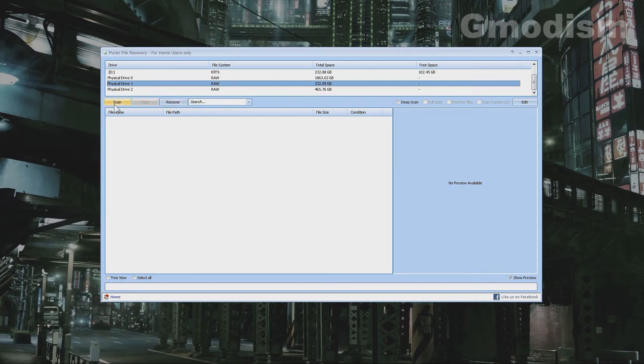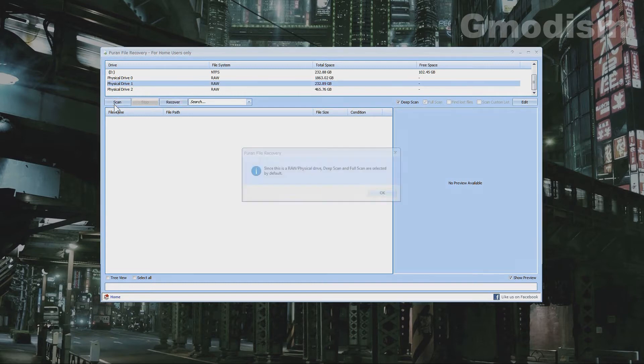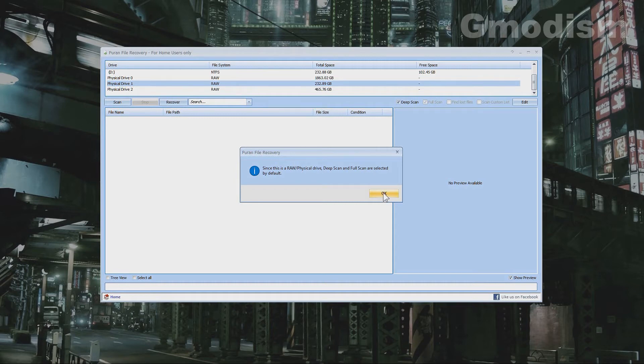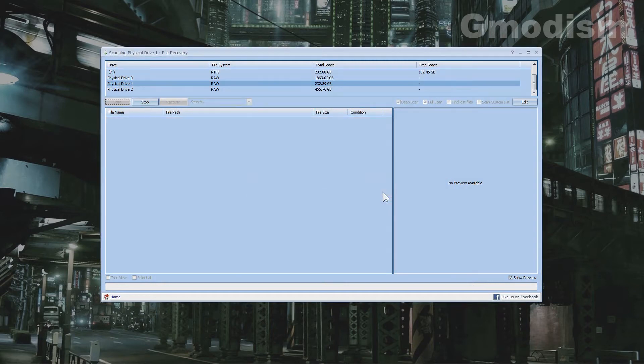So what you do is you click scan, and this is a raw physical hard drive which means deep scan is selected by default. We want the deep scan. Alright, we click OK and we will let it run.